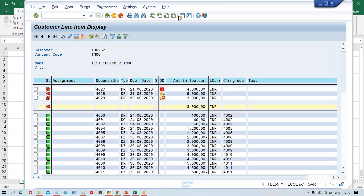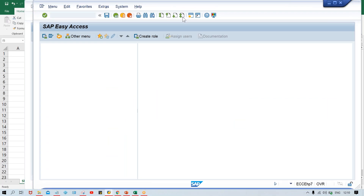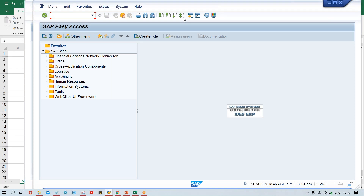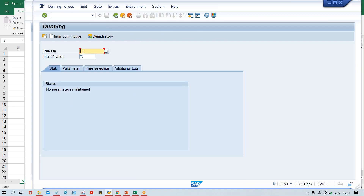So why not run this dunning program and check it. Apart from this, the penalty is also going to be calculated for first level 50, second 100, third level 200 - this is the amount we specified in terms of penalty. Now, F150 and press enter to run the dunning program. The screen is quite similar to automatic payment program - run date and identification code are there, as well as status, parameter, and free selections tabs.